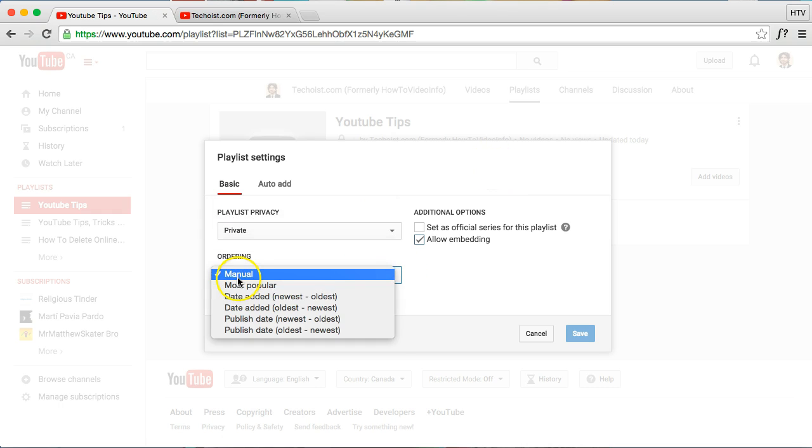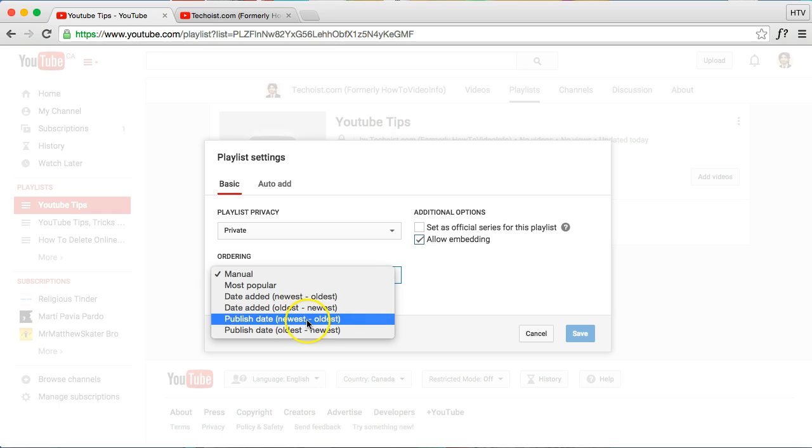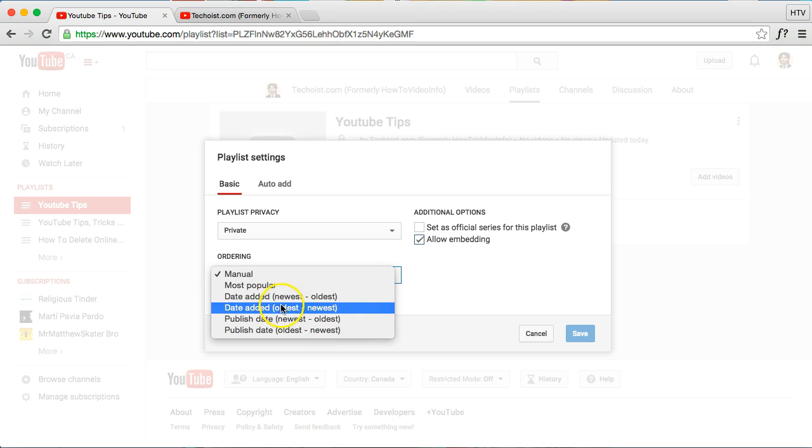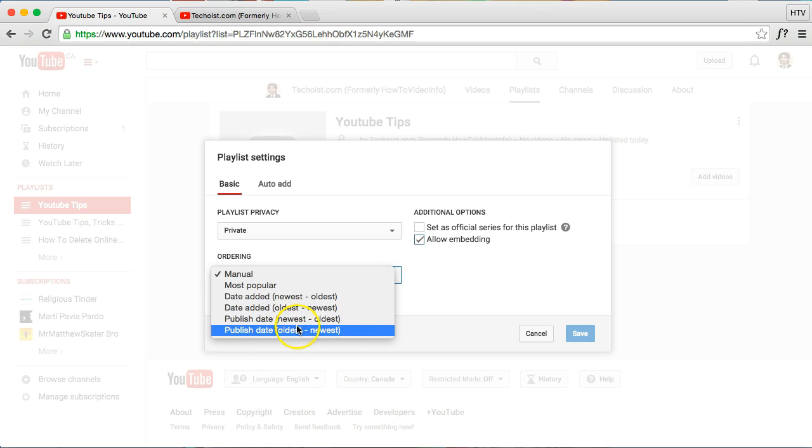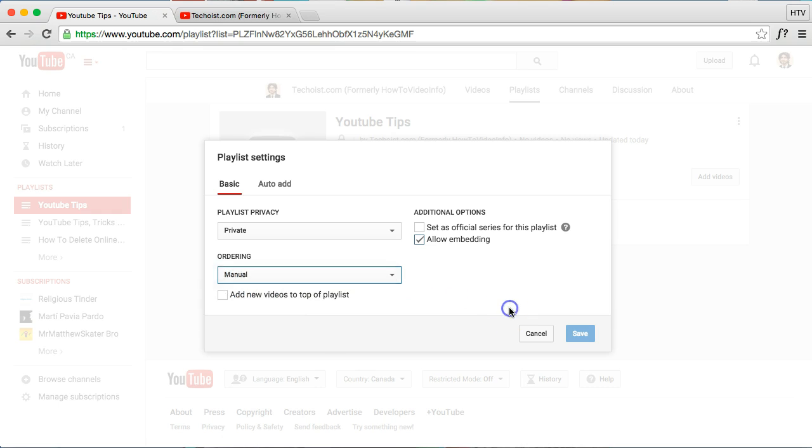The ordering, you can have it automatically set by the most popular videos that you have in there, by the date that it's been added, either the earliest it's been added or the oldest videos, and when you've added them to the playlist. And then publish date is when the videos are actually published, so you can either do it as the newest videos first or the oldest videos.